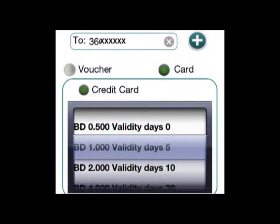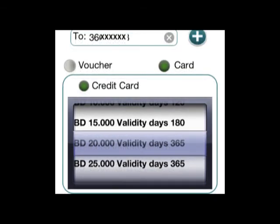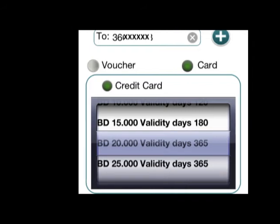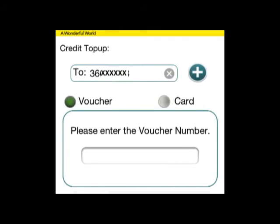Top-up is straightforward enough. Add credit to your phone by voucher or credit card. Adding this credit is a little more involved — you can see the validity tab. Clicking that gives you the various top-up amounts and their validity. For example, 2 dinars valid for 10 days, or at the other end, 20 dinars giving you one year's validity. The secure payment gateway is much the same for prepaid as it is for postpaid.